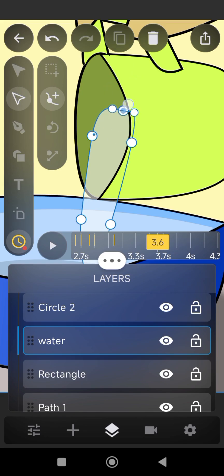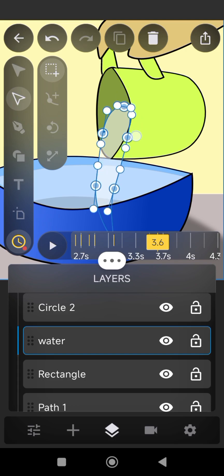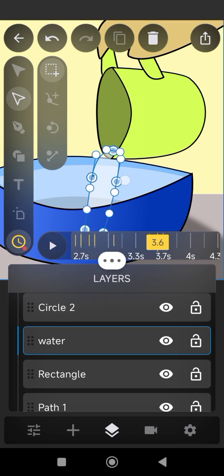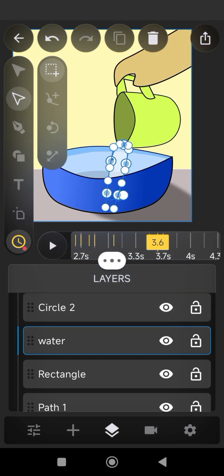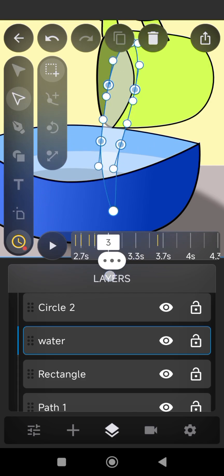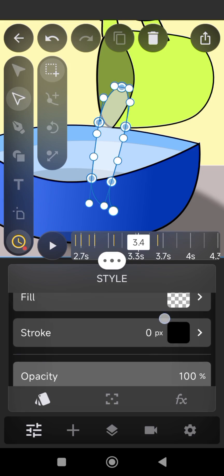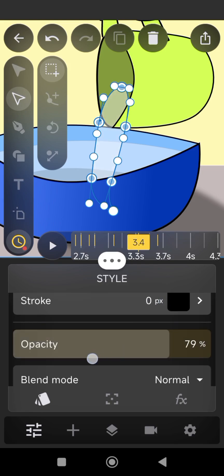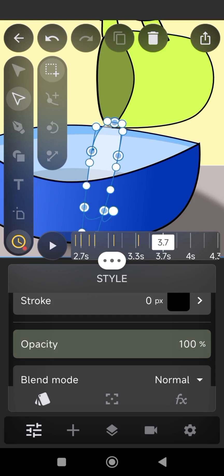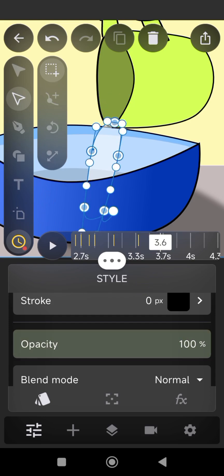Mark the nodes of the water inside the bowl and drag them all inside the bowl. At 3.4 seconds, reduce the opacity and return it back to 100% to mark the starting point of the opacity change. Move your cursor to 3.6 seconds, then reduce the opacity to 0%.